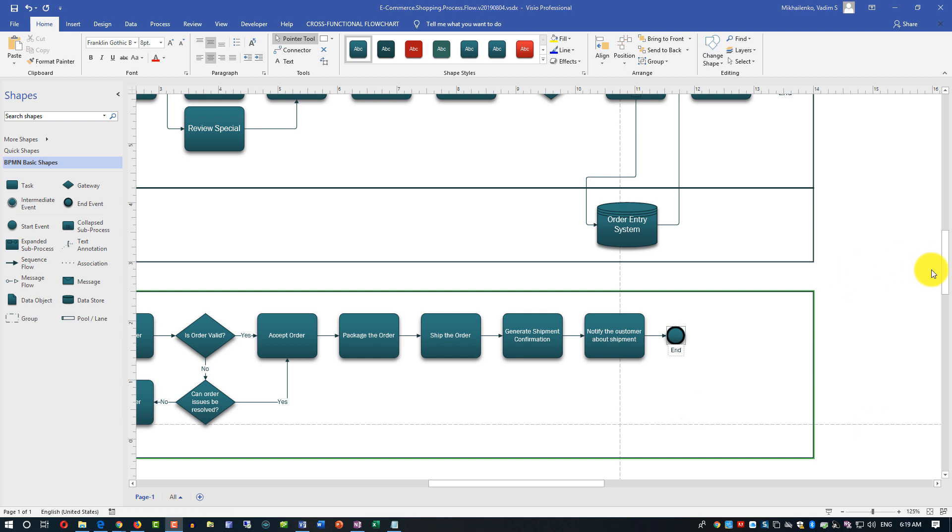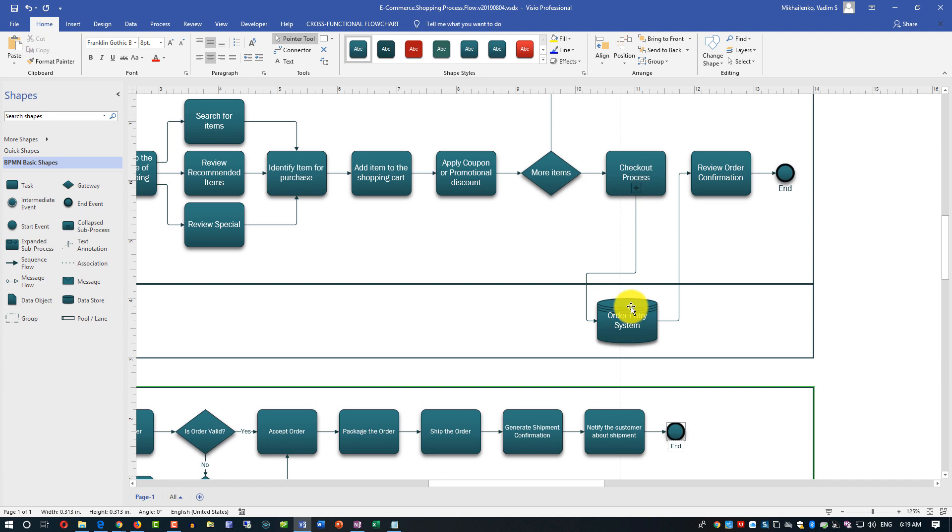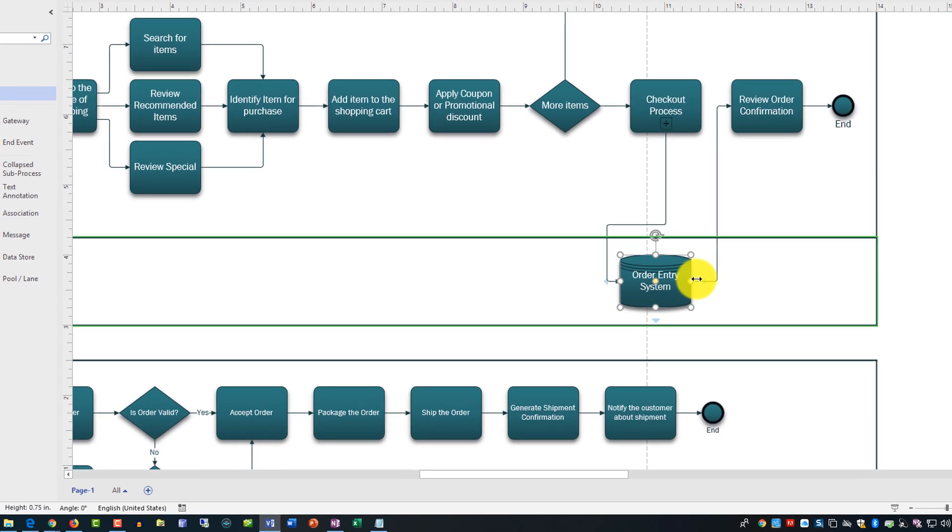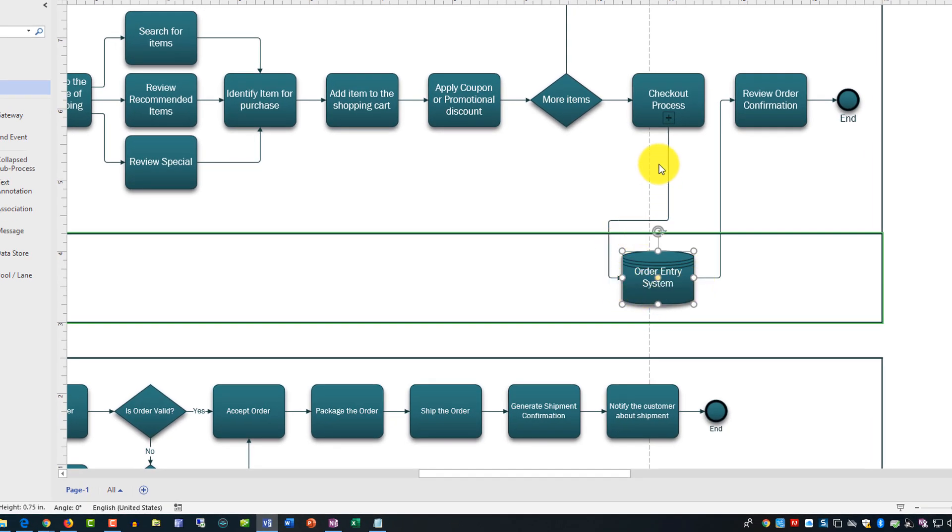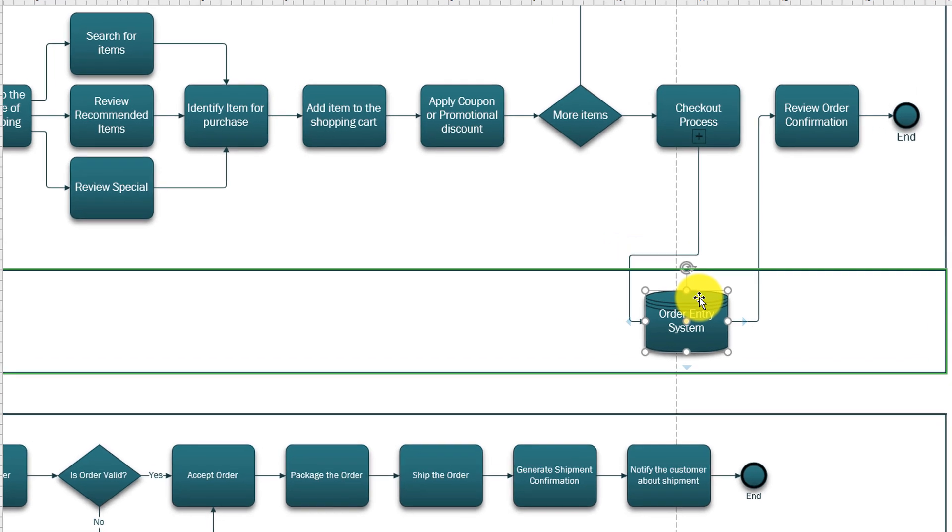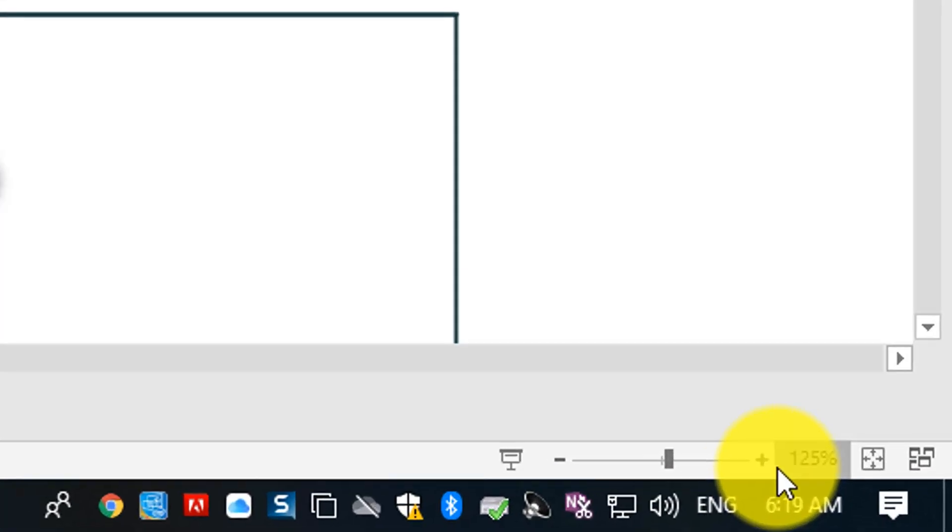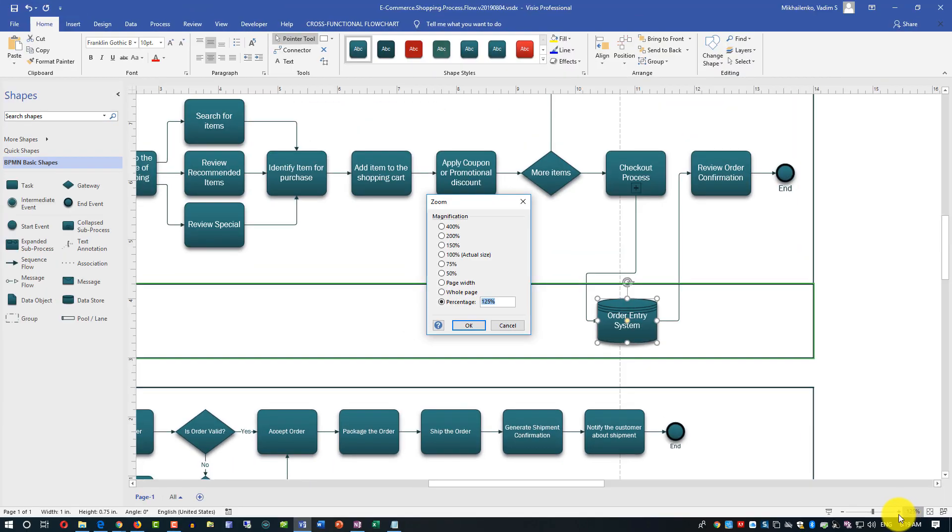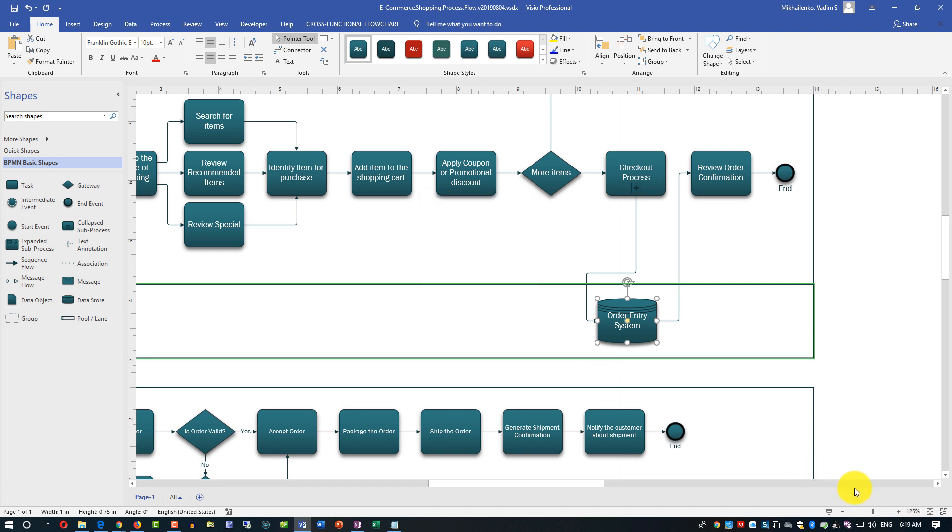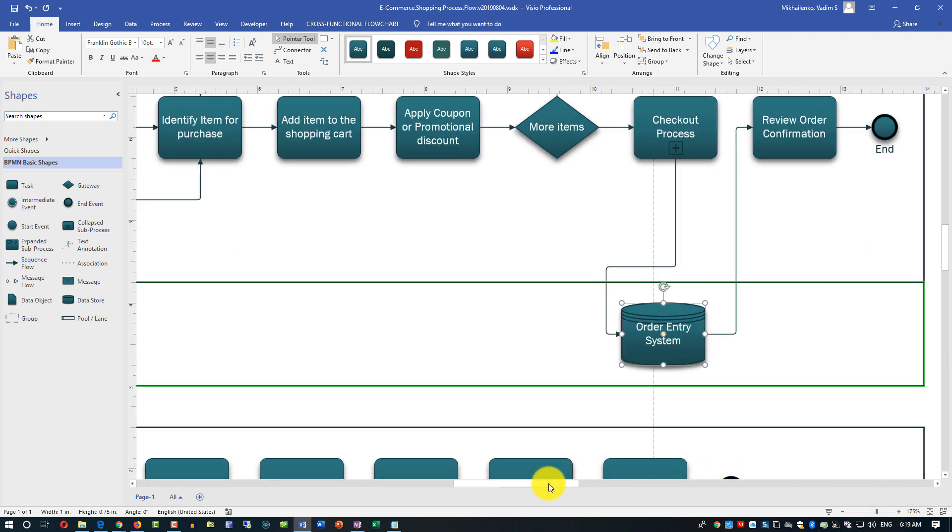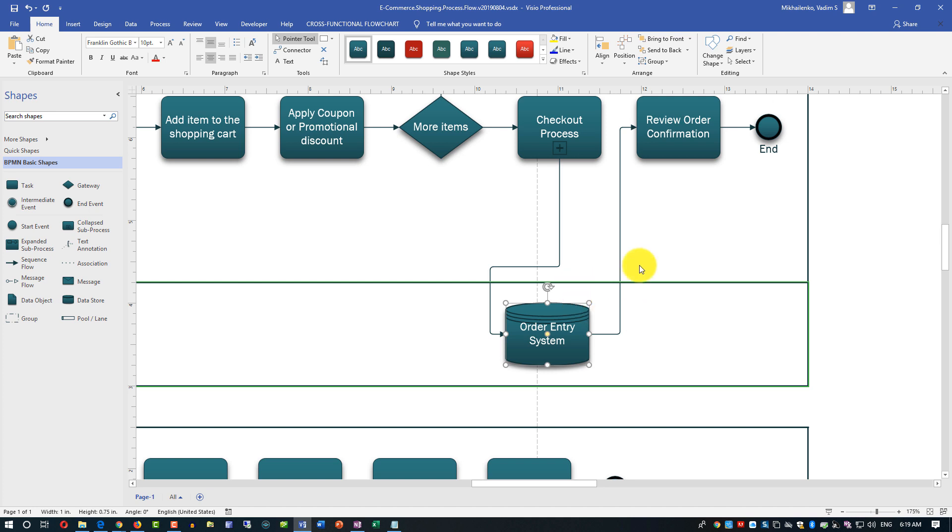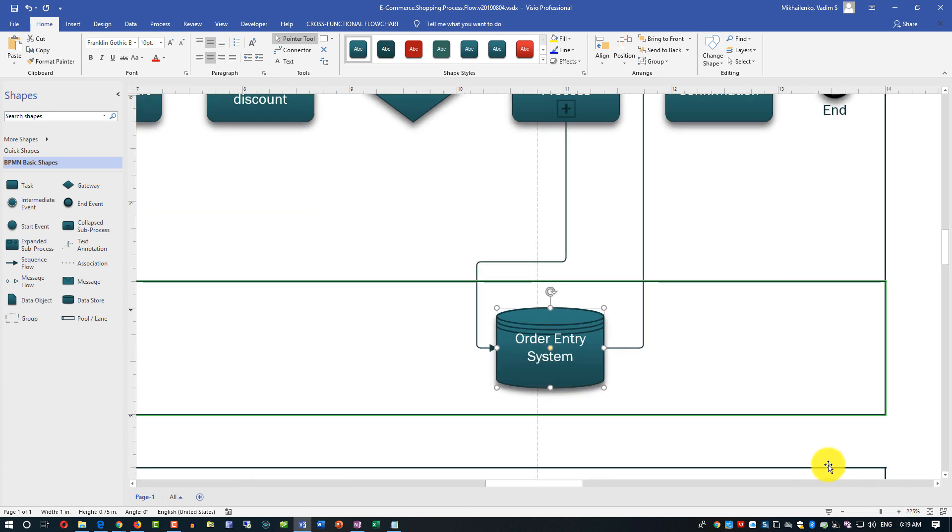If we look at this shape order entry system, you see that order entry system only supports lines connecting from the sides. What I'd like to do, I'd like to add a connection point so my line from checkout process into the order entry process will go from the bottom of the checkout process into the top of the order entry system. Let me make it a little bit bigger. You can do it by clicking specific percentage or you can just zoom into that selected area and Visio will automatically try to understand which objects you're trying to get closer to.